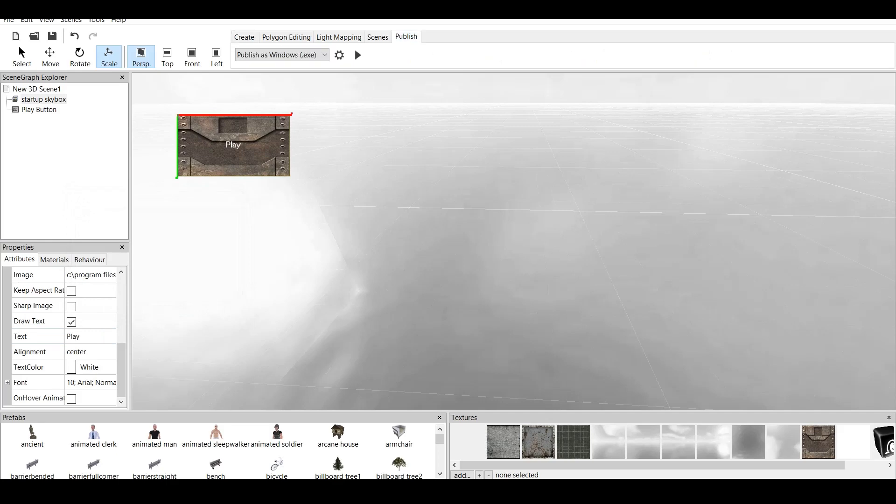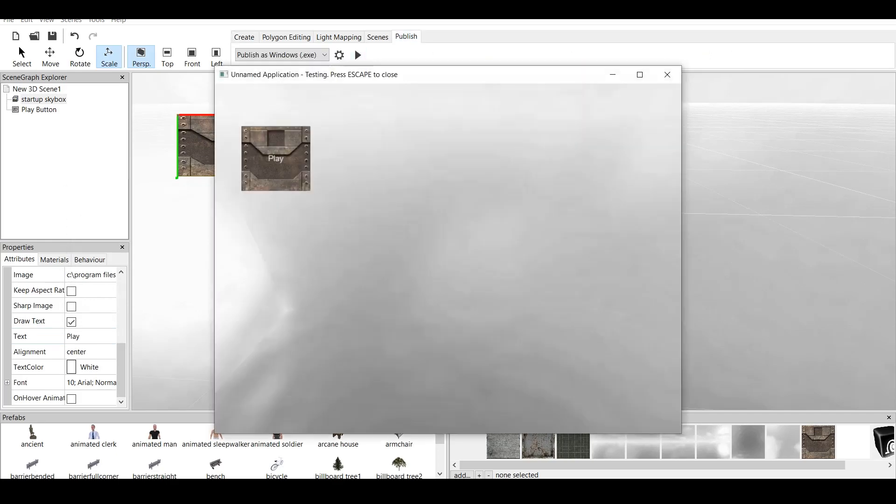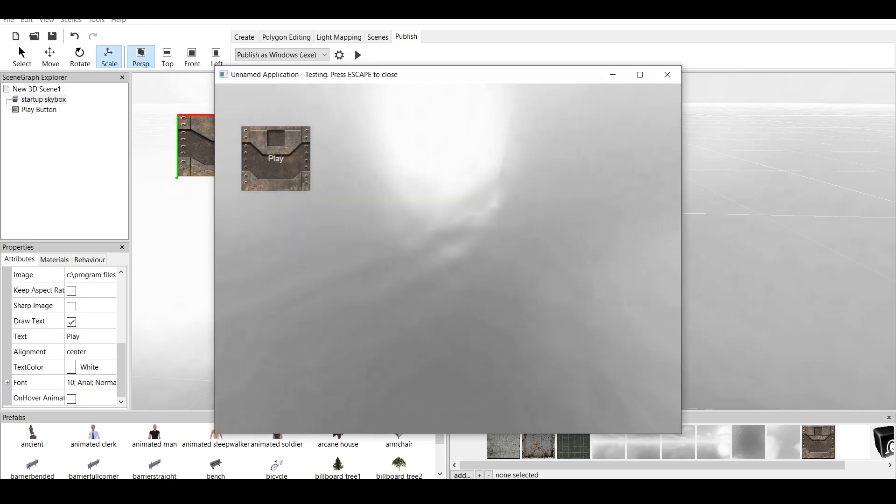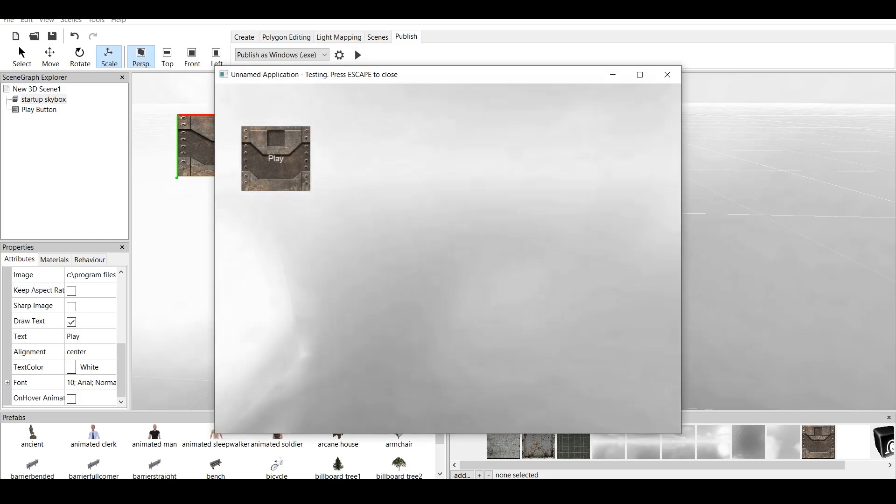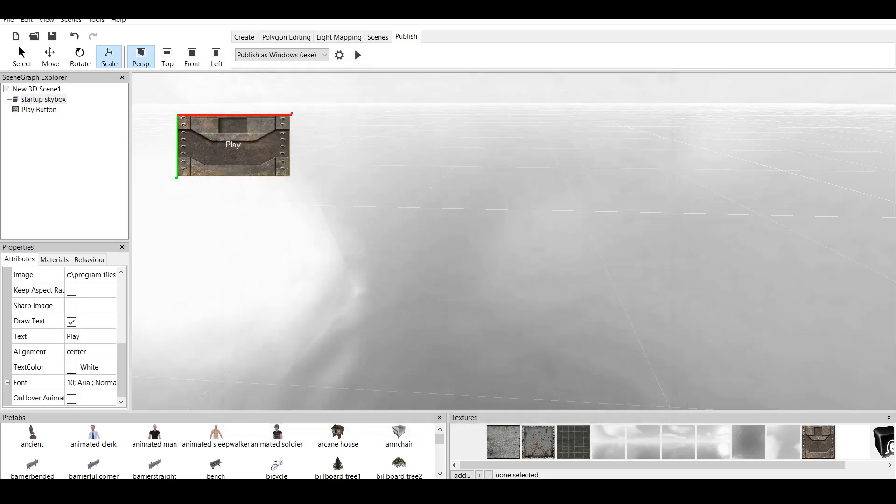And now if we go to publish, click test, we have that play button. But for some reason, we cannot click on this, right? In order to click on this, always remember,